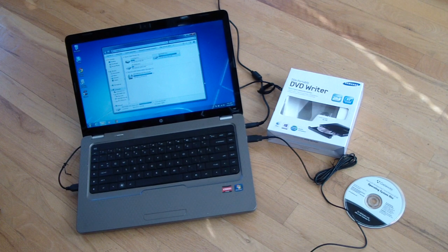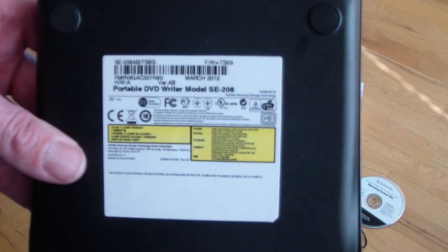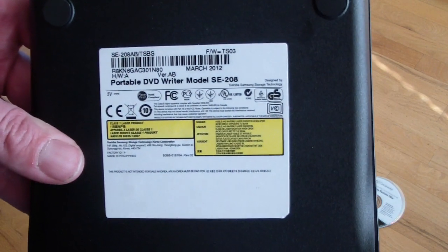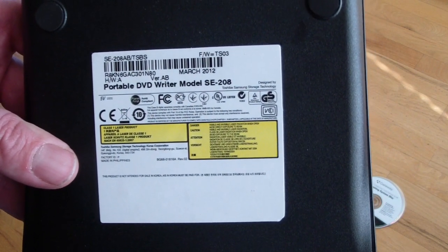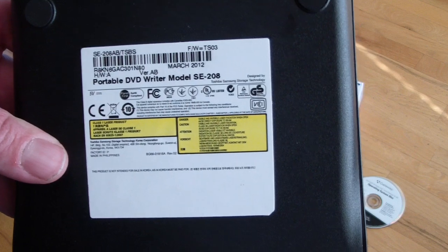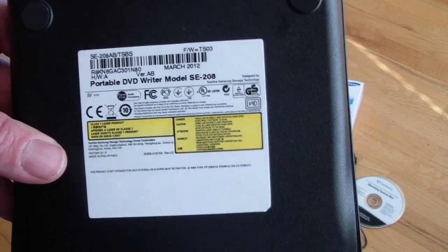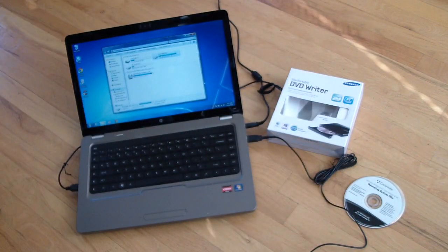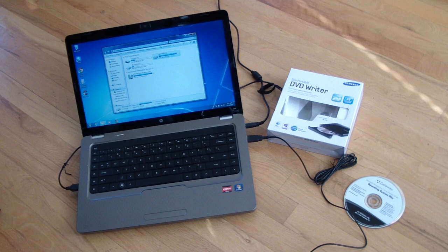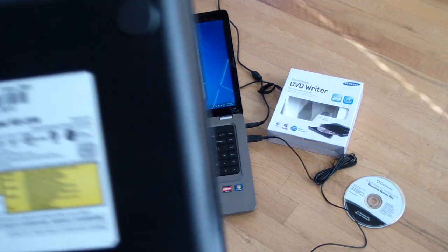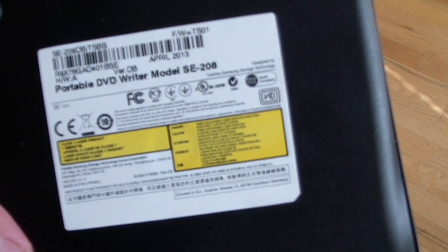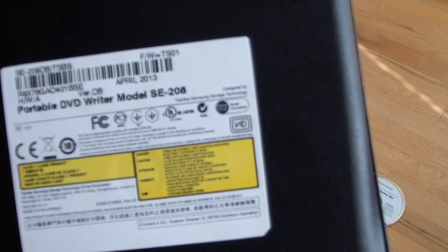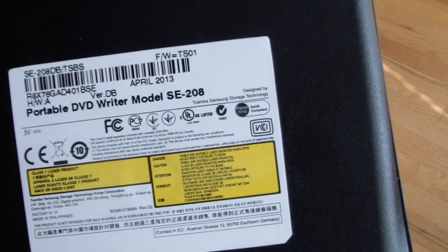I bought one in 2012, this was manufactured in March of 2012, and I just bought one the other day, which has a manufacturing date of April 2013.